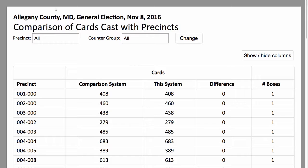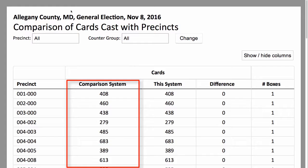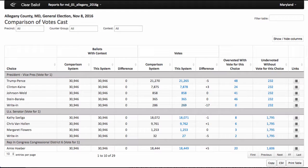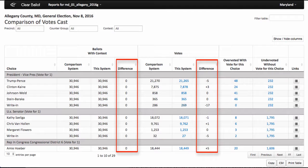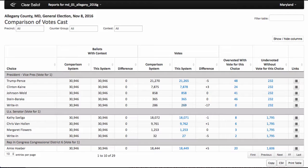The Comparison of Ballots Cast with Precinct Report compares the number of ballots cast in each precinct against the number of ballots tabulated by ClearAudit. The Comparison of Votes Cast Report compares the results from the voting system against the results tabulated by ClearAudit and identifies differences between the two systems.